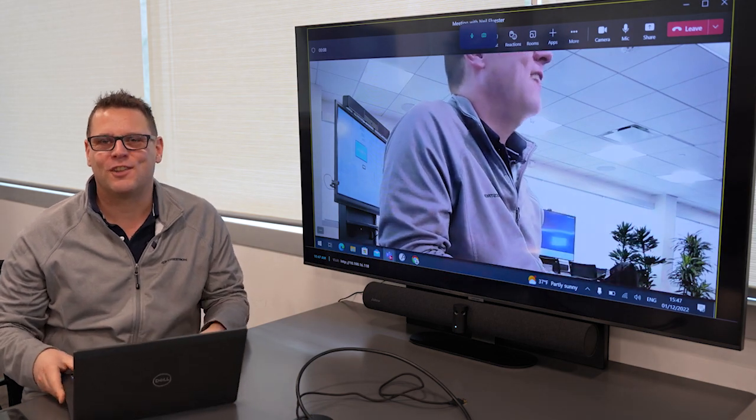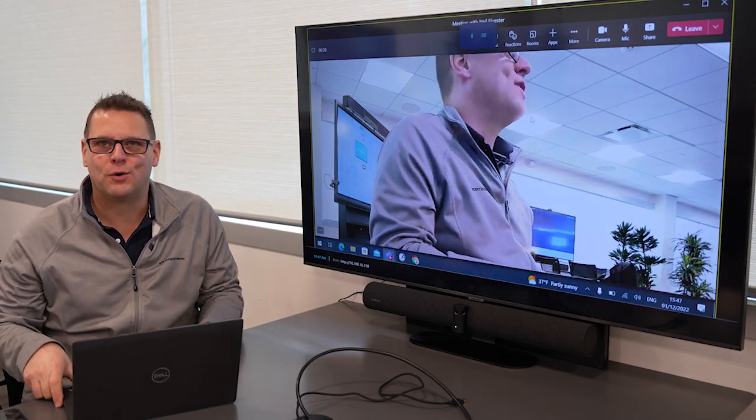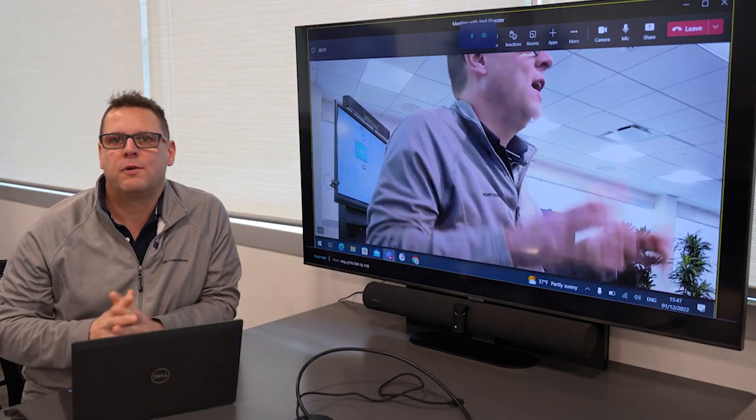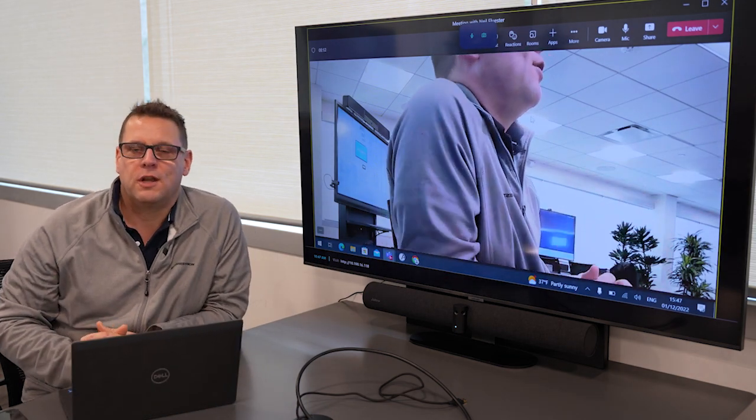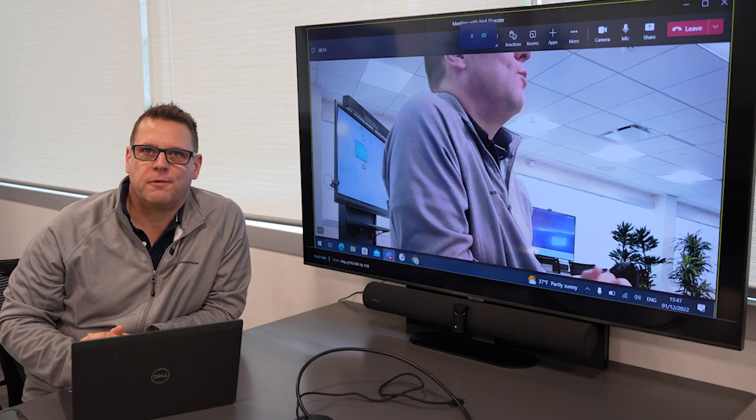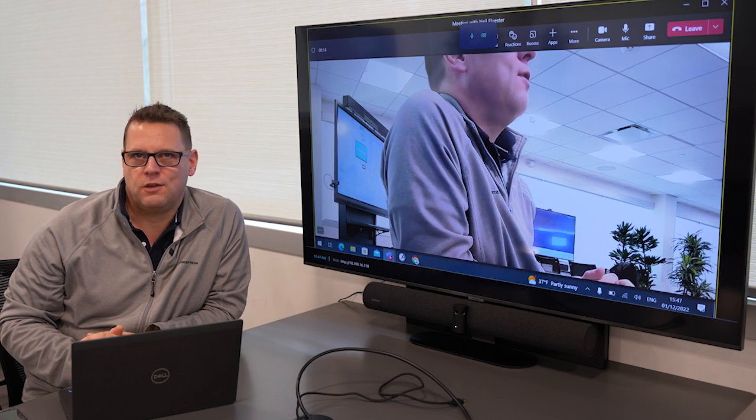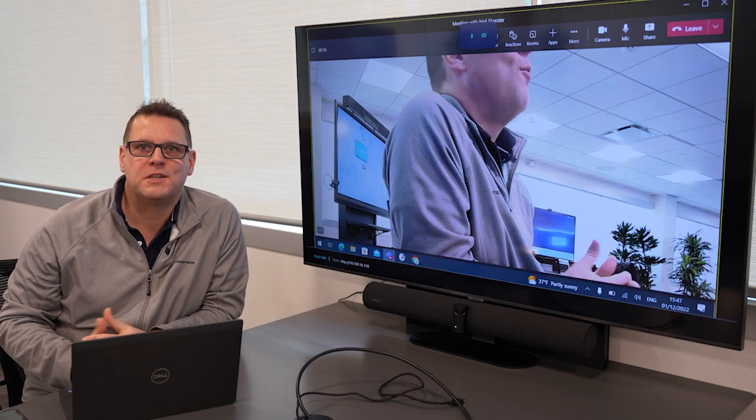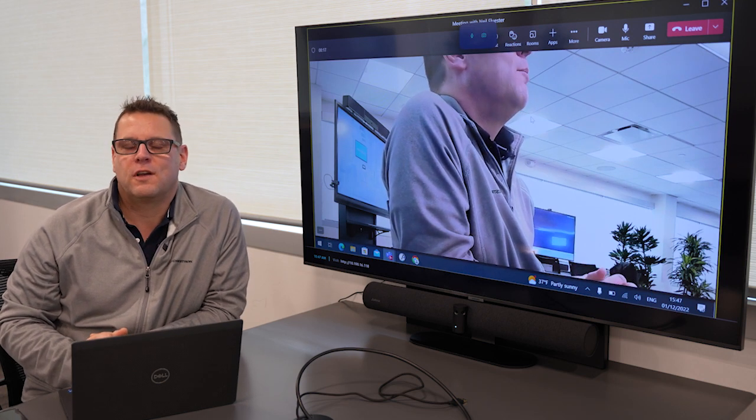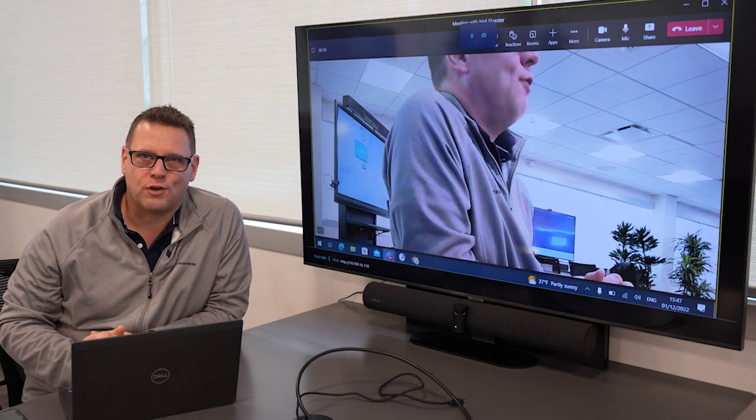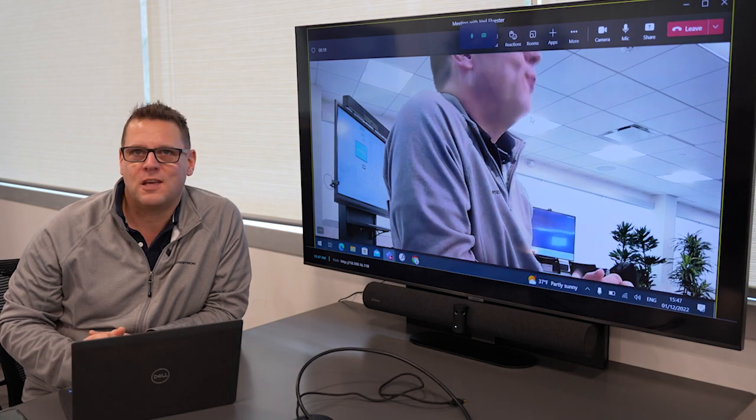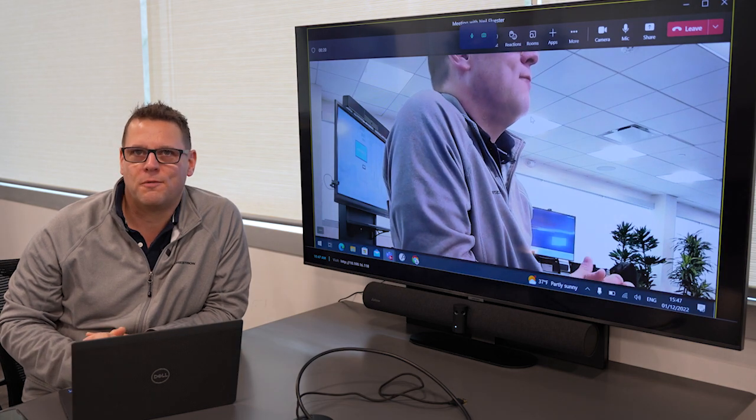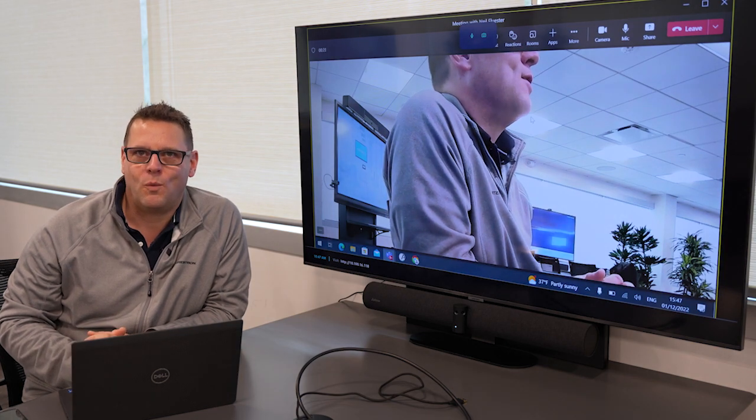It's a great solution to cut the cord and simplify the meeting workflow for your users. For more information, please visit Crestron.com/AirMedia.